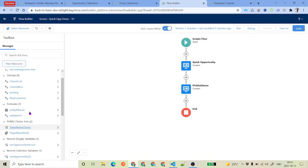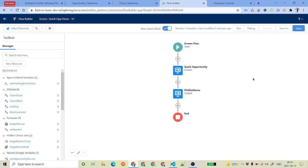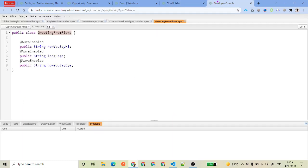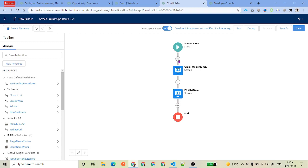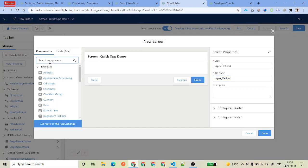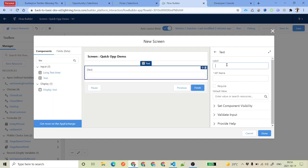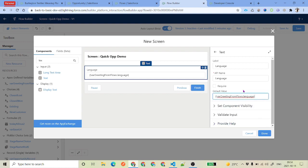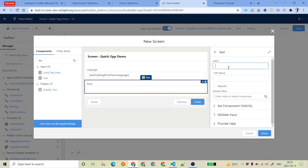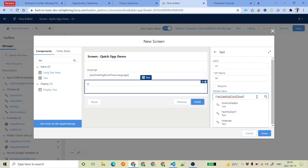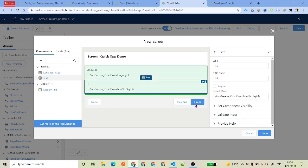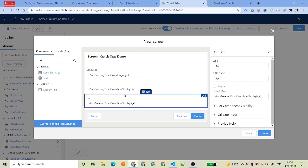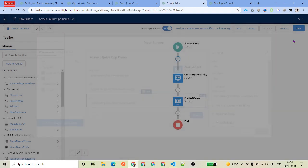These are the different types of resources available; a few more will be covered in coming videos with real examples. Suppose you want to use this variable in your screen flow as input. Click on the screen element and add a text input element. For the label say 'language', and for the default value select the Apex Defined variable and pick the language field — that's class dot language. Similarly add fields for 'hi' mapping to class dot hi, and 'bye' mapping to class dot bye. This is how you use Apex Defined variables inside your screen.